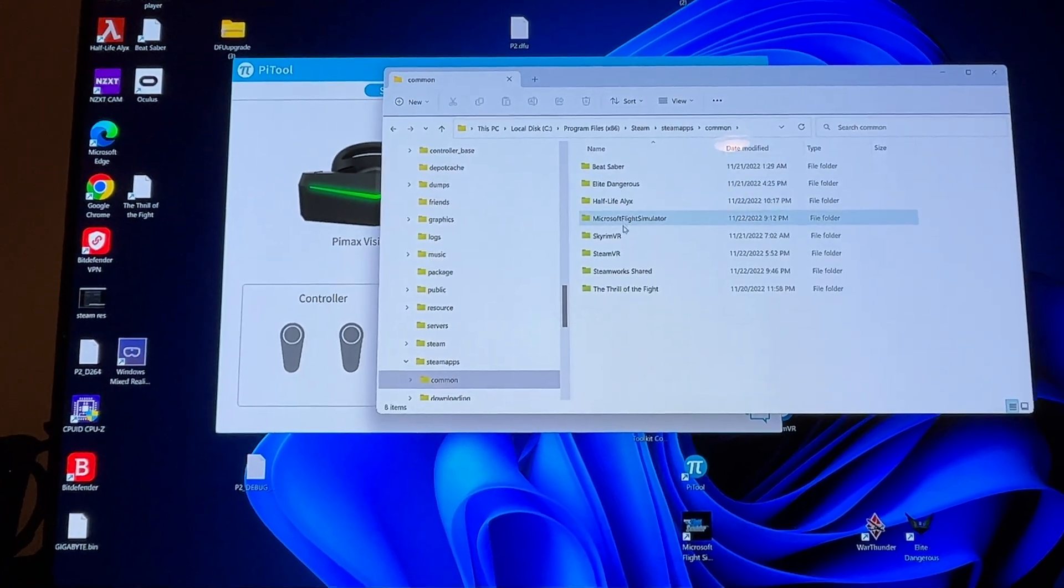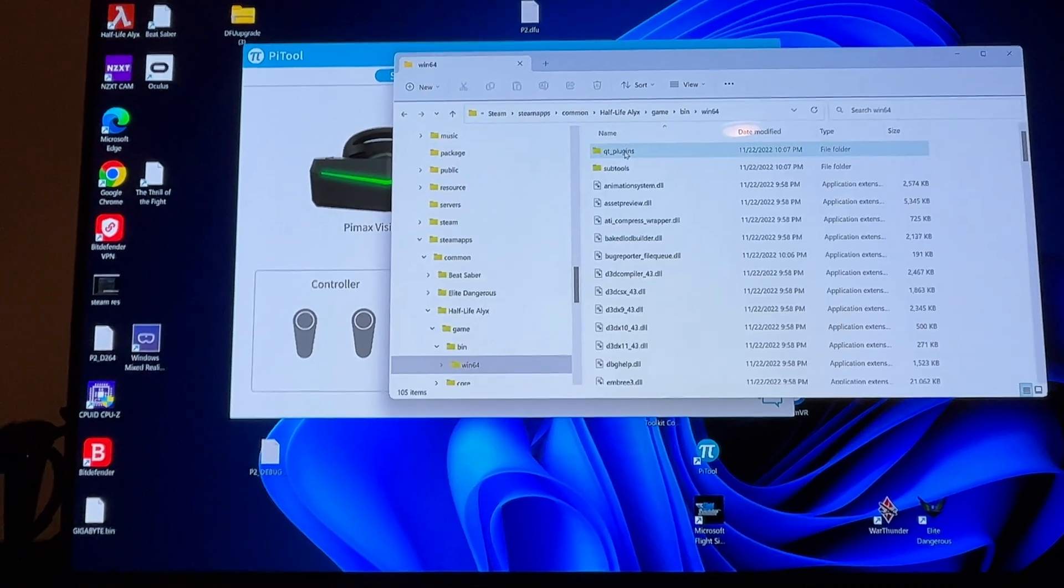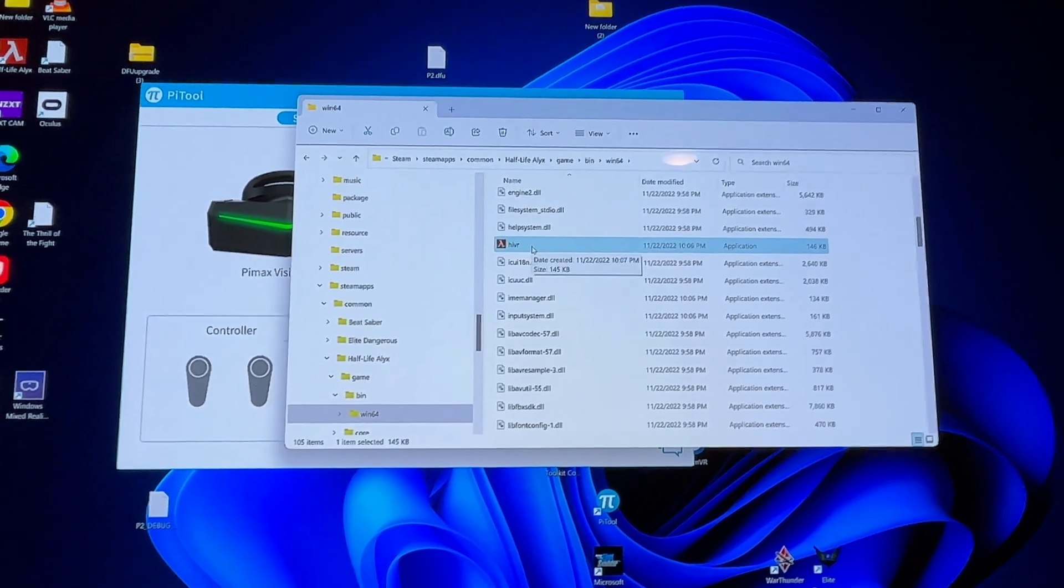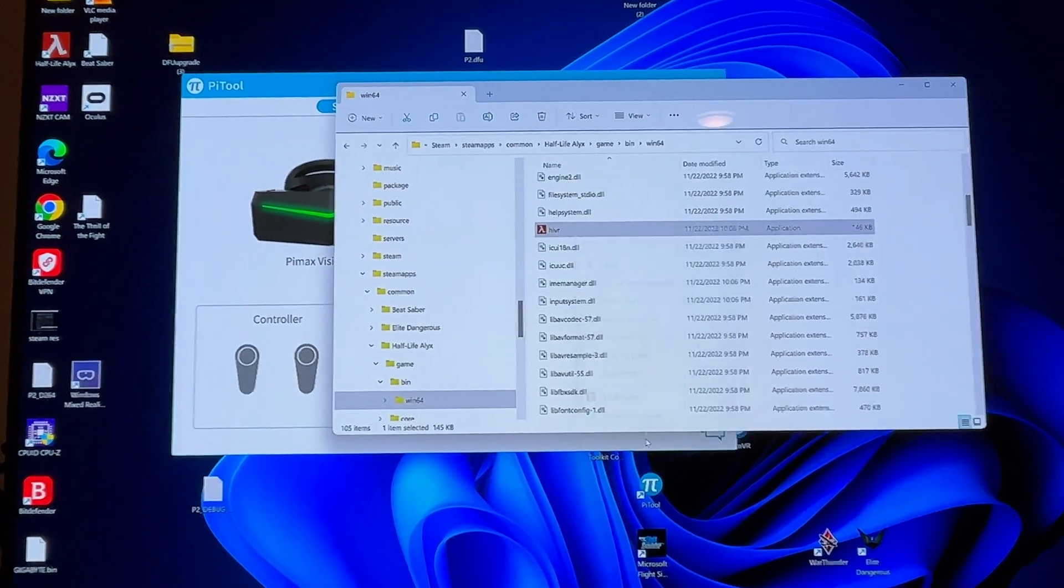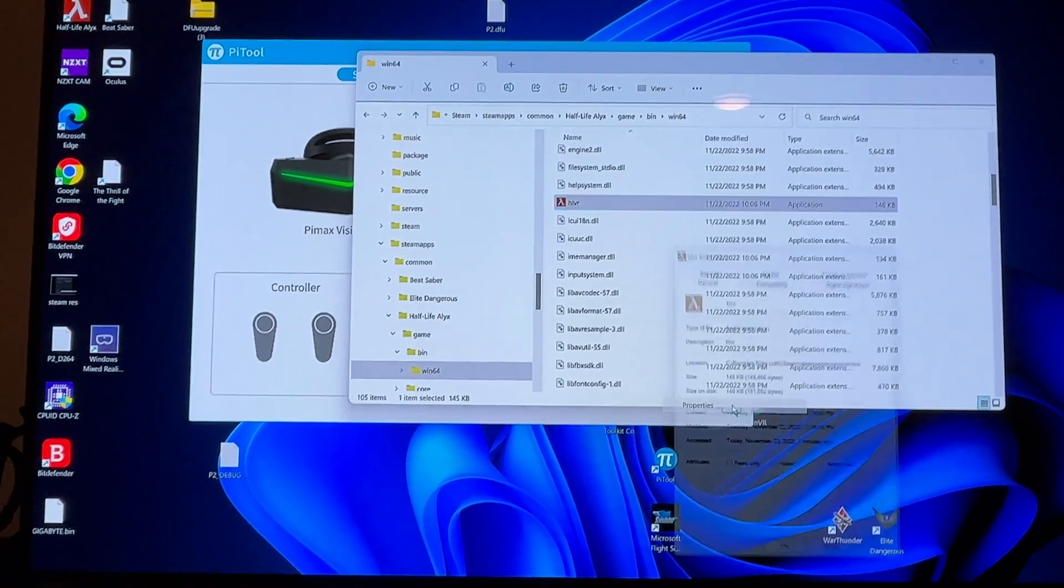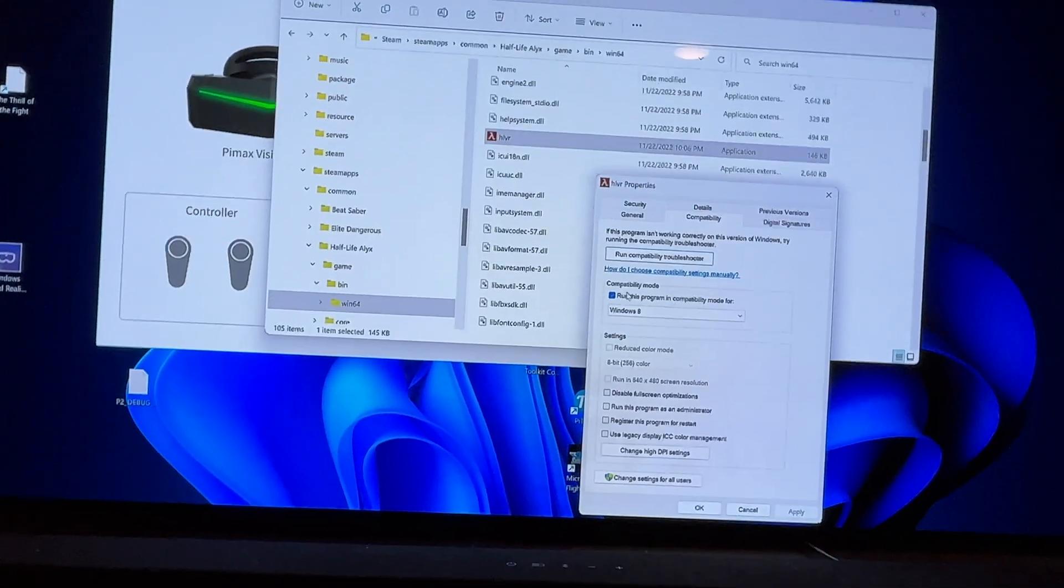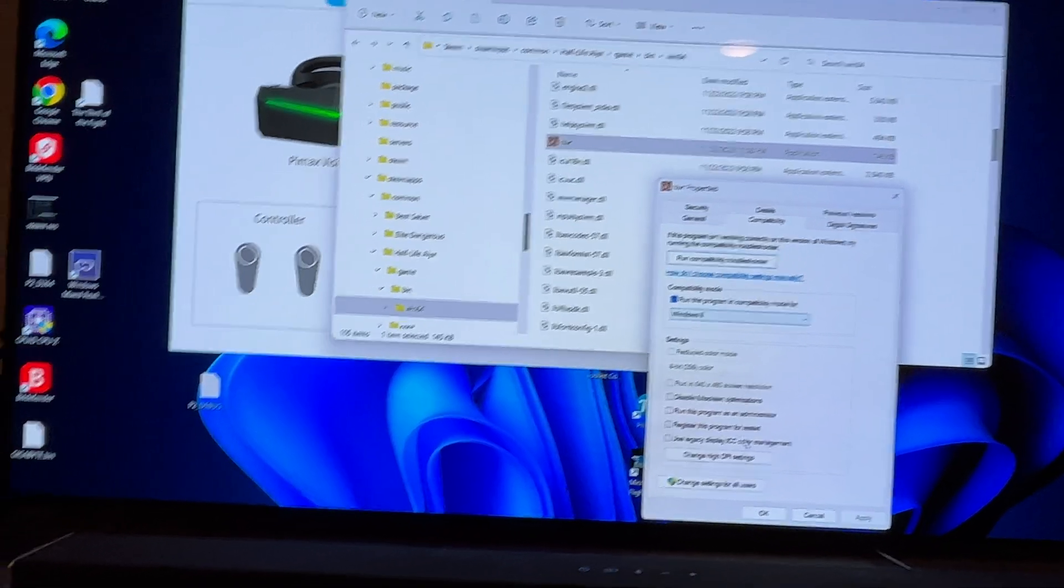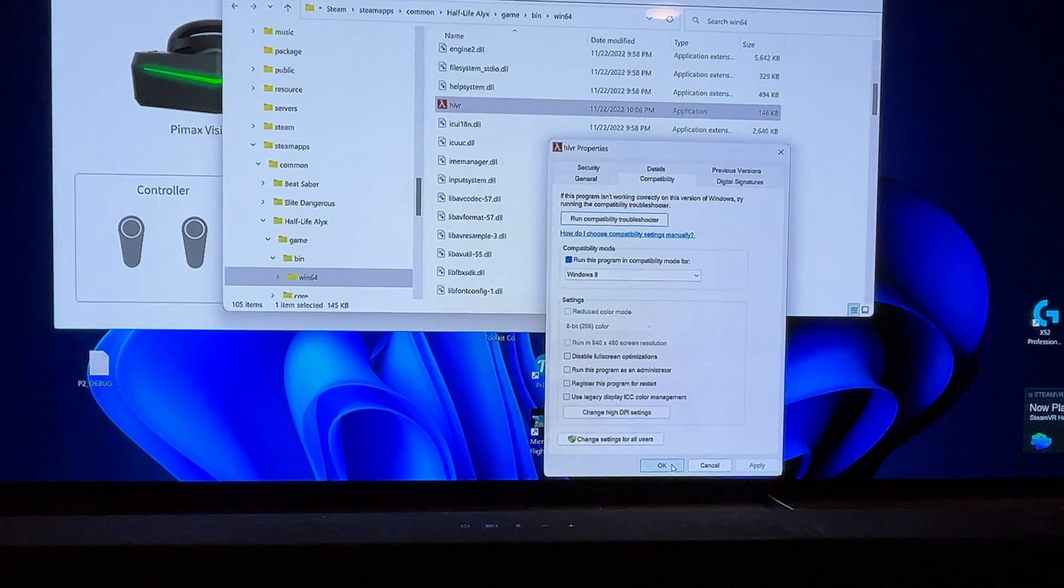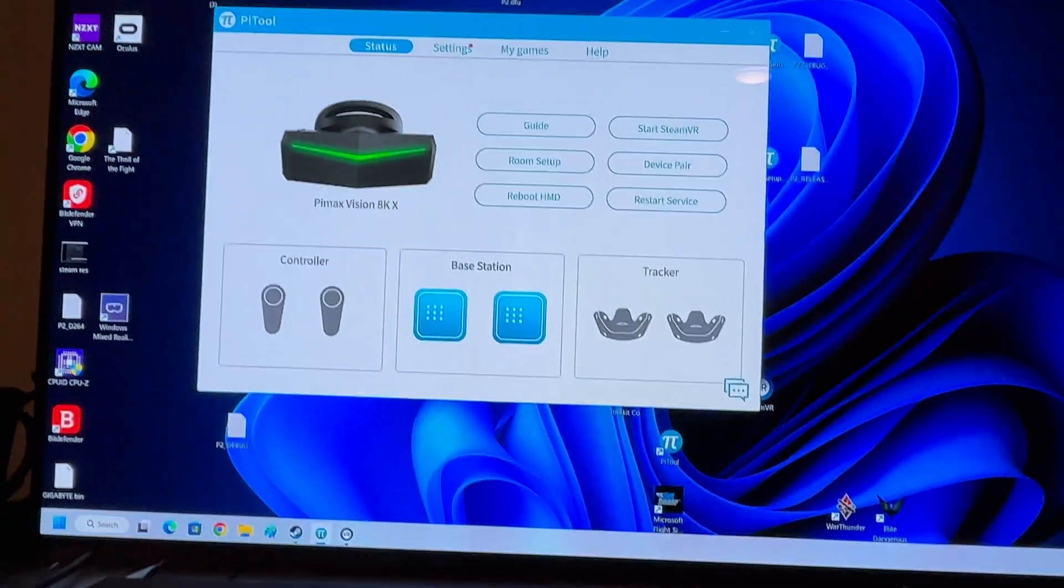Go to game, bin, win64. You're going to right-click on the HLVR executable. If you're in Windows 11, show more options and then Properties. If you're in Windows 10, it's probably just Properties. You're going to go to compatibility mode, click run this program in compatibility mode for Windows 8, hit Apply, OK.